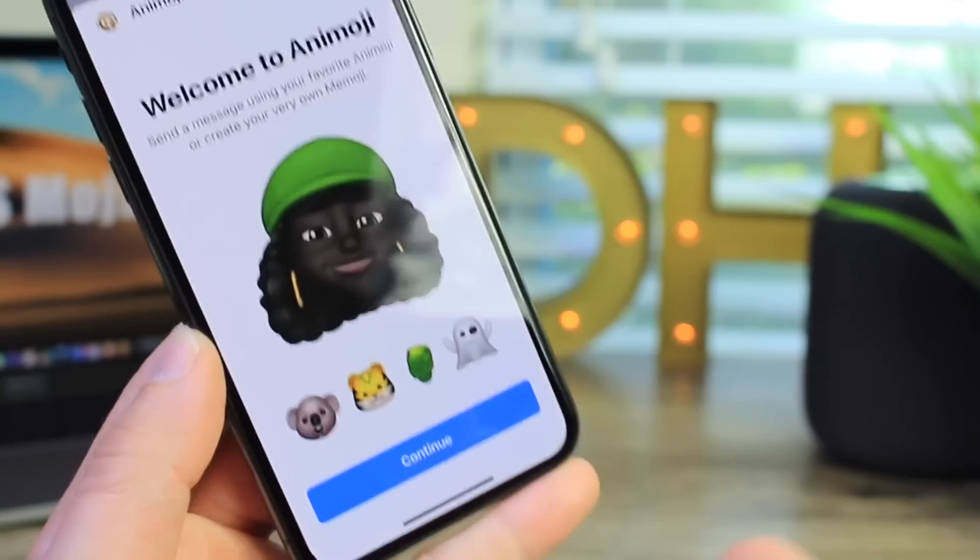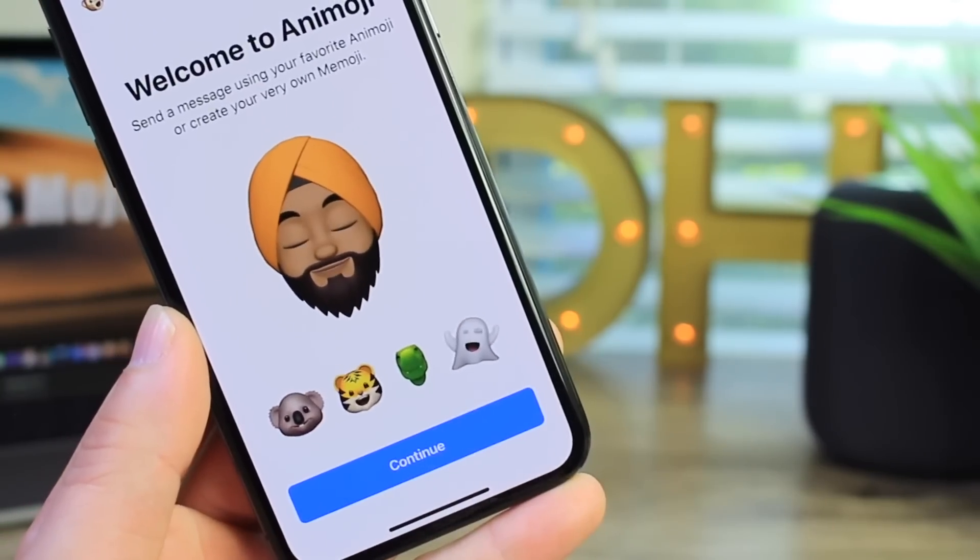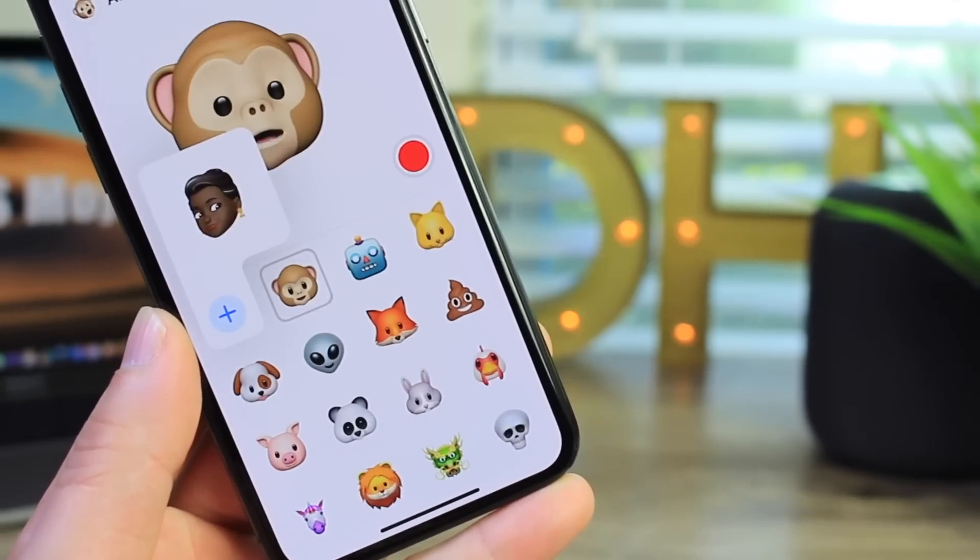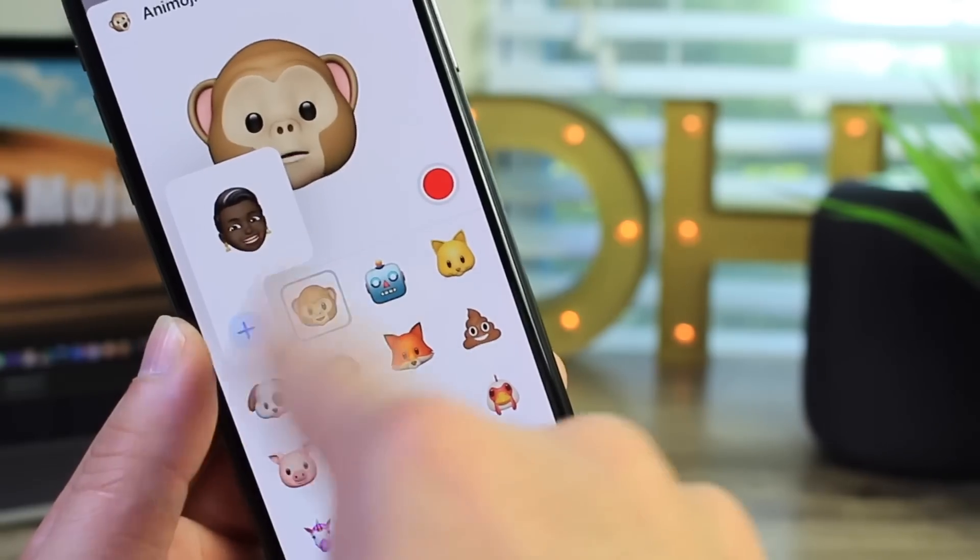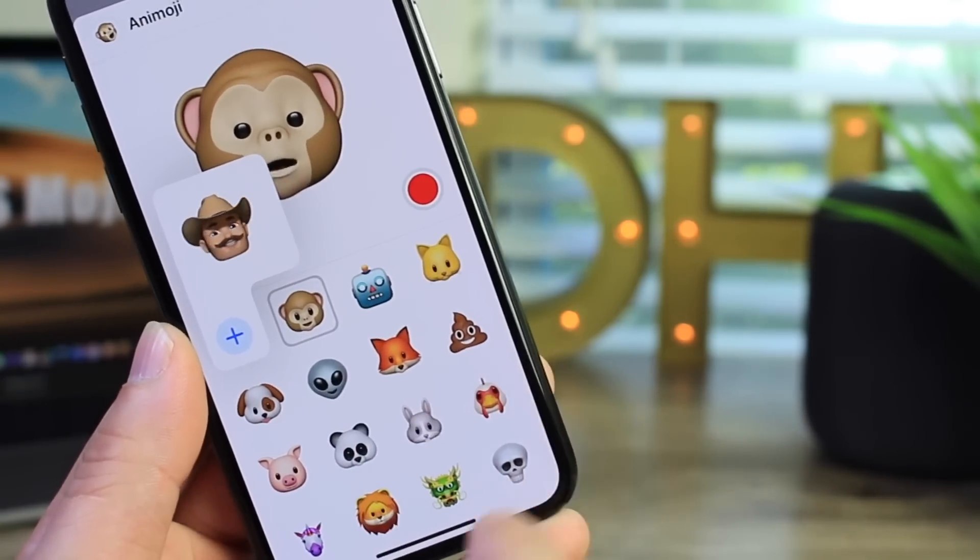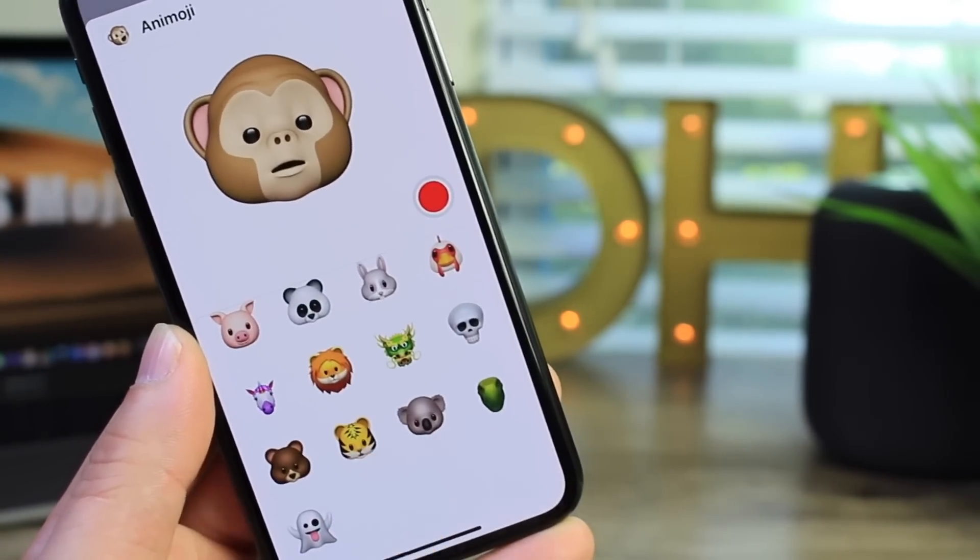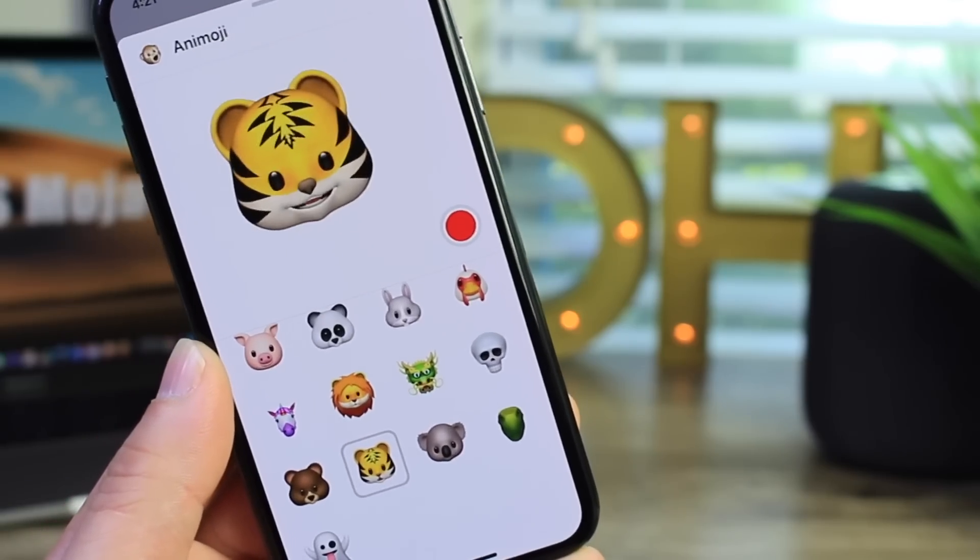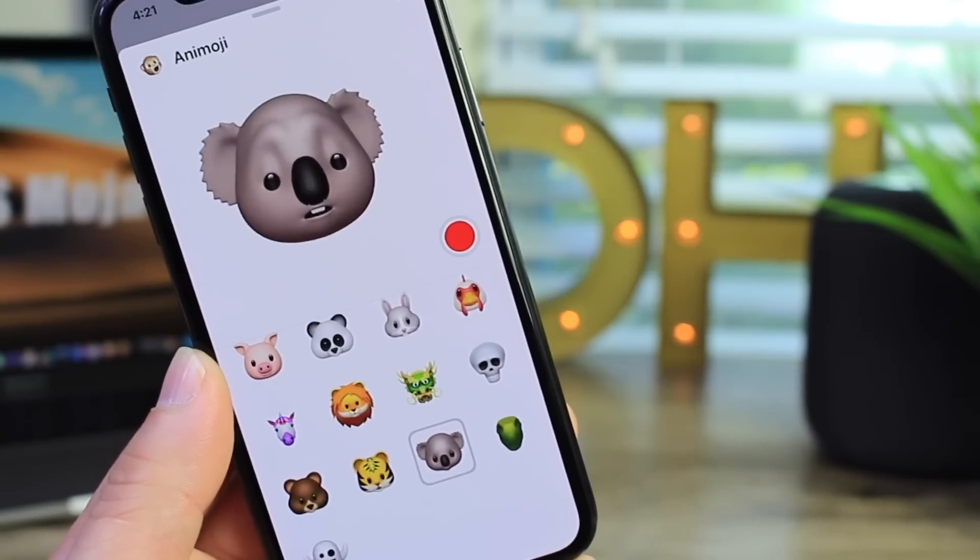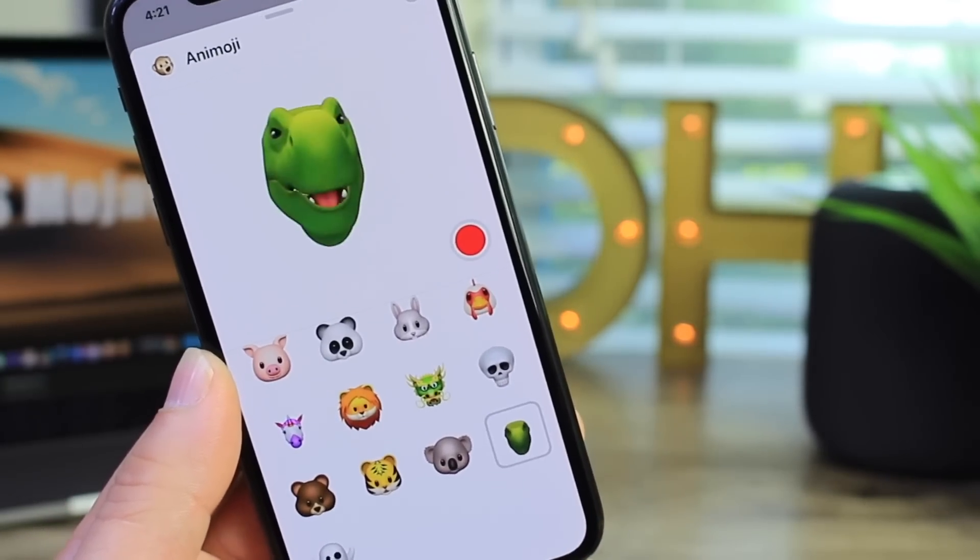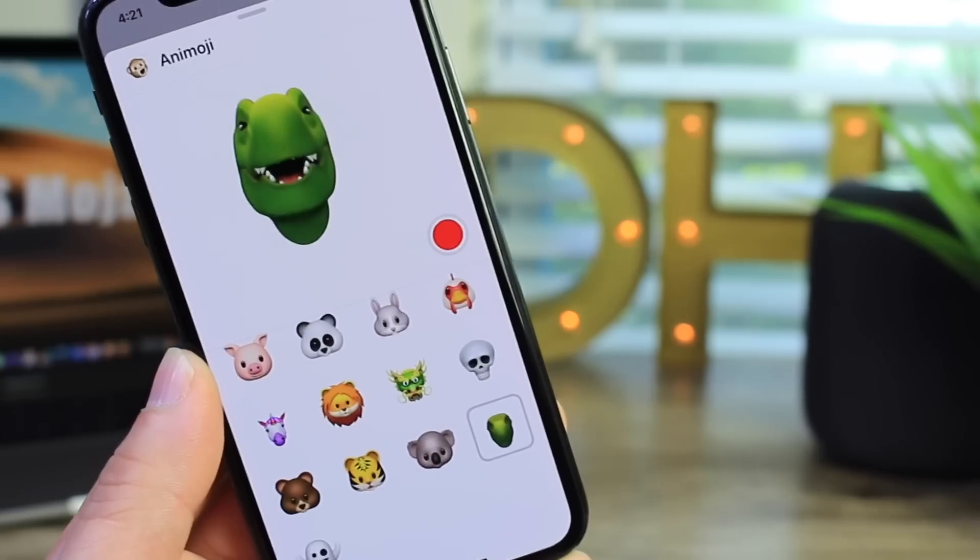Now Apple also introduced today Memoji which is a you version of Animojis, so you can basically make yourself into an Animoji. We've seen this before. Now we do have four new Animojis that Apple is offering. We're going to click continue here and let me go ahead and show you. Before I create myself here I'm going to show you some of the new Animojis. We have this tiger here, we also have this koala.